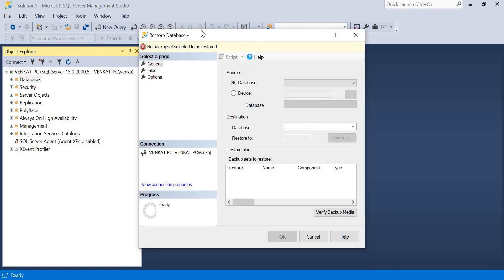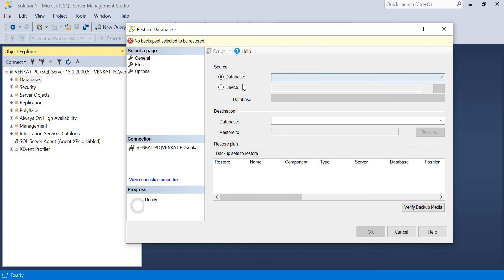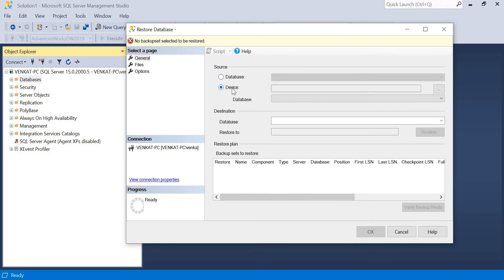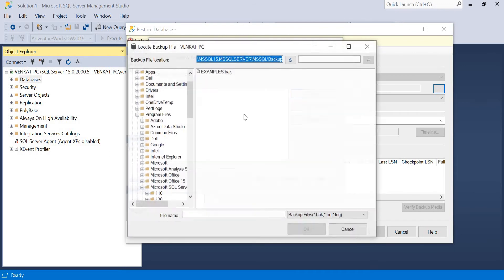Once you click Restore Database, you get a dialog with the message 'no backup set selected to be restored' - that's a default error, nothing to worry about. Now, where is your database? My database is on a device. Don't select the default Database option - select Device instead. Once you select Device, click on the three-dots button. A pop-up opens asking for your backup media file location. Here you have File or URL - I have a file only, so select File and click Add.